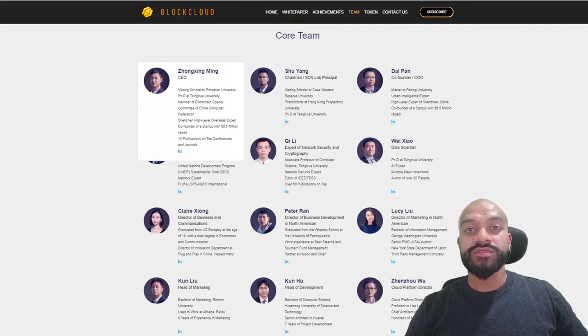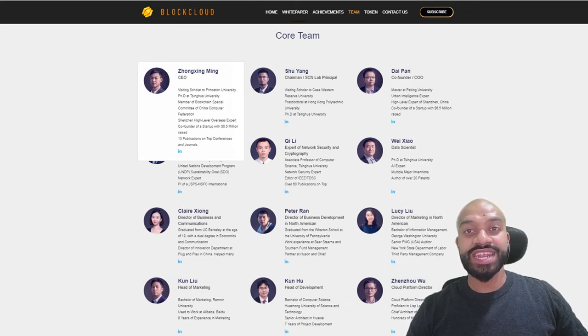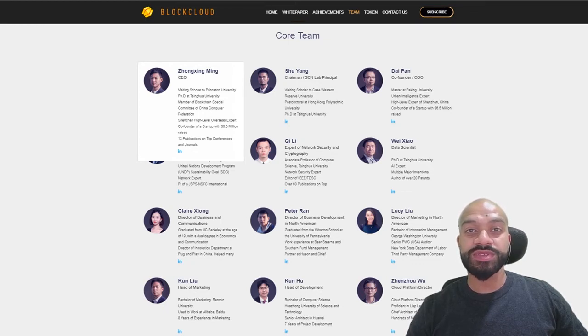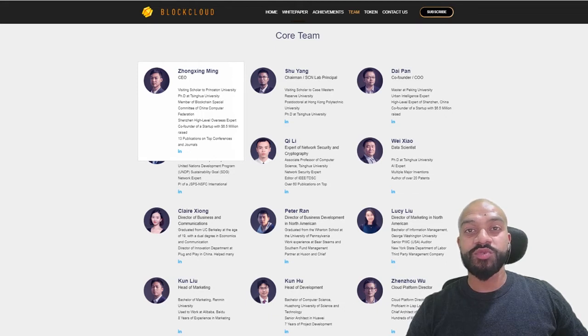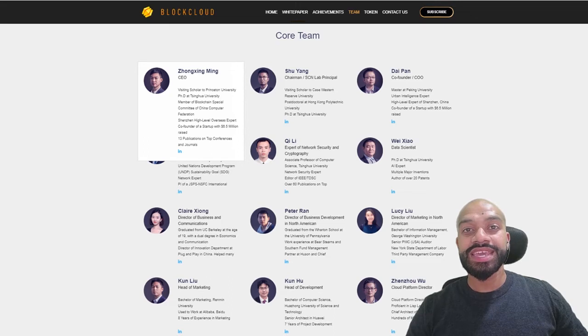They also participated in the development of the first international standards for the next generation internet in China, have published more than 50 papers in international top academic conferences and periodicals which have been cited more than 300 times worldwide, and have applied for more than 80 patents.